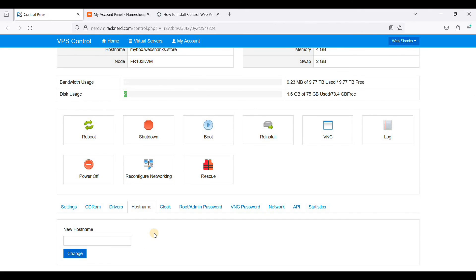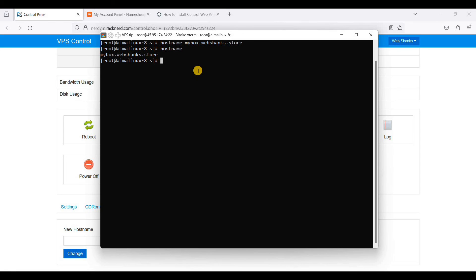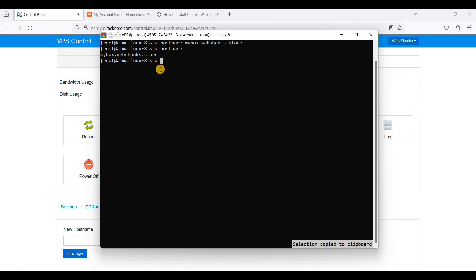You can go to hostname and add your hostname there, or you can use the hostname command. Our hostname is mybox.webshanks.store and we need to add an A record for mybox.webshanks.store and also for webshanks.store.